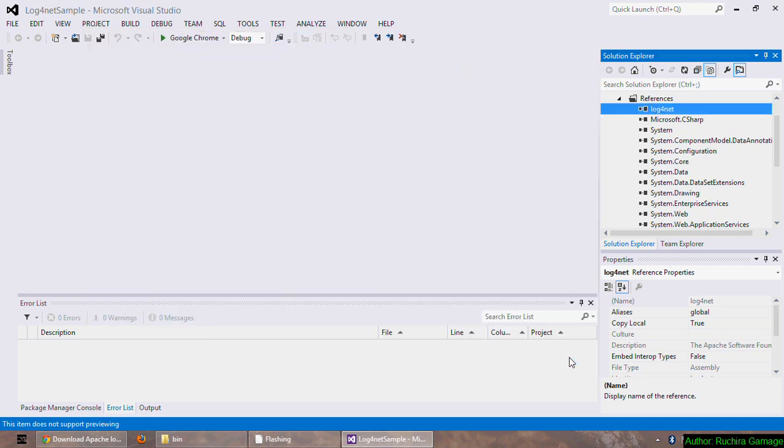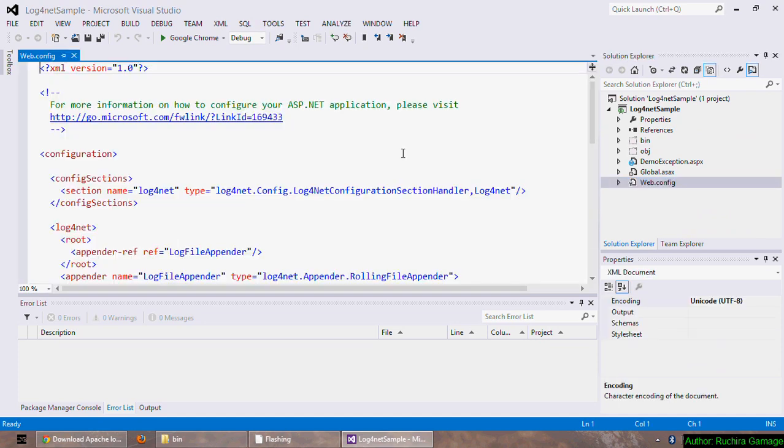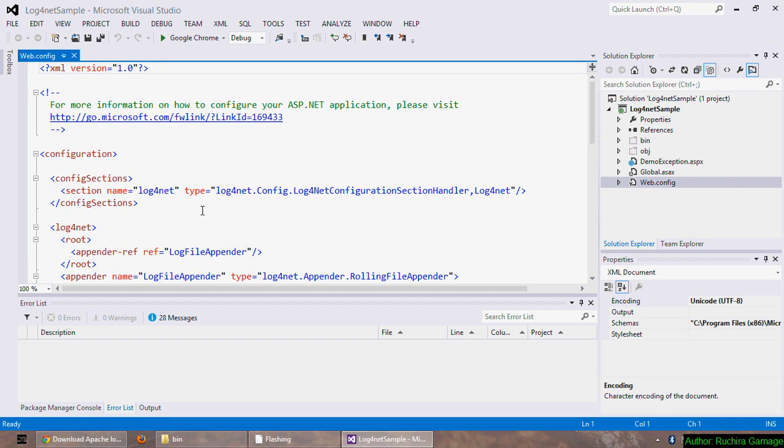Now let's see how to use it in my application. First step is to add the log4net configuration into a configuration file. As the configuration file we can use any valid XML file. I'll use the webconfig file which is also an XML file. This is my webconfig file.